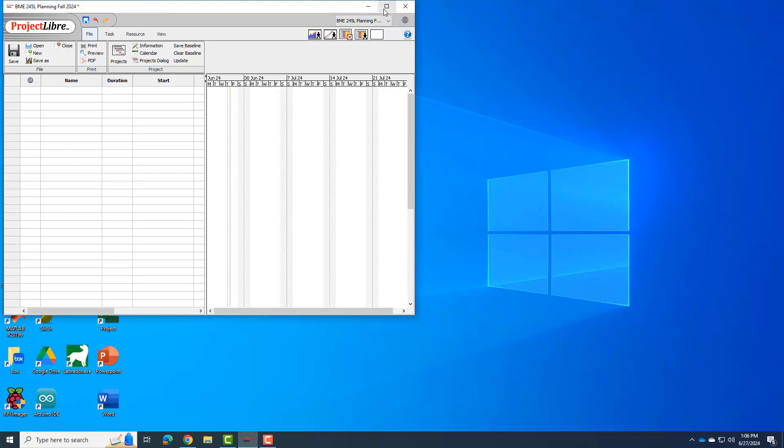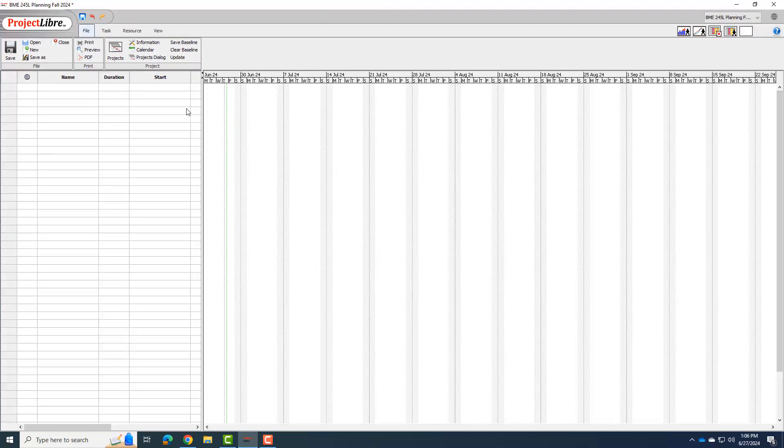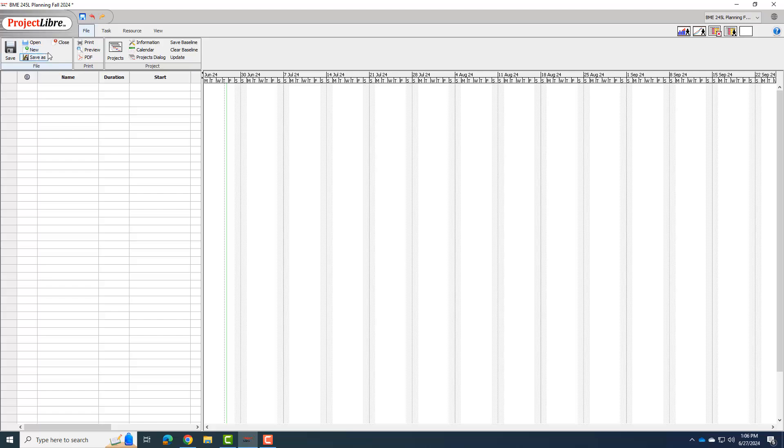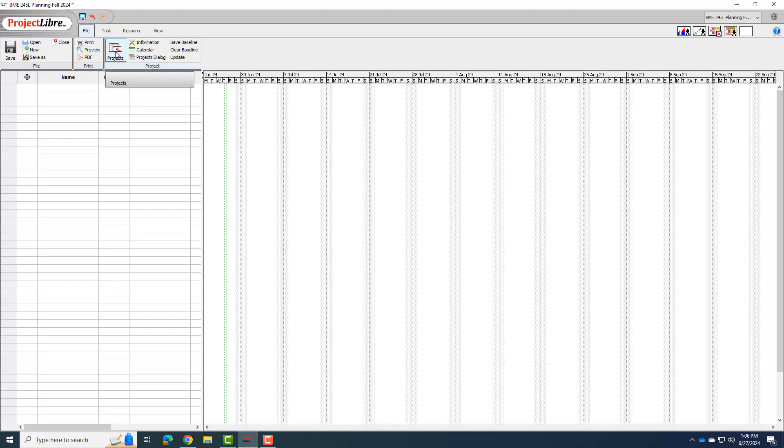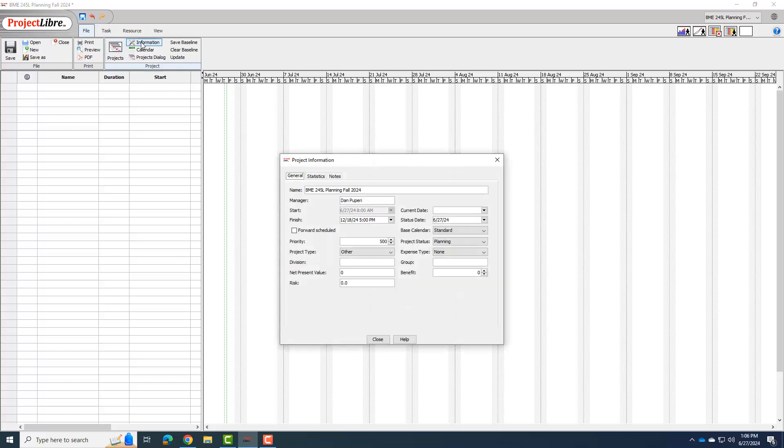I'm going to go ahead and maximize this window so we can see. We got a task list here and this will be our Gantt chart coming up. And so just kind of go through in the file menu. Here's where you can open and save your files. Over here is printing and exporting as PDF. This is what you'll use to turn in the file. If you have multiple projects open, that's what this project thing is for.